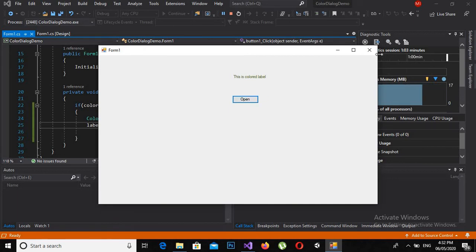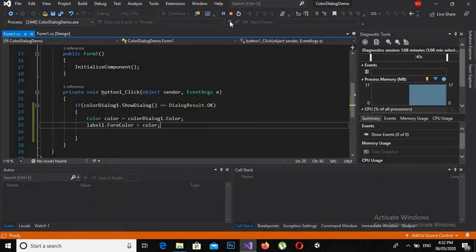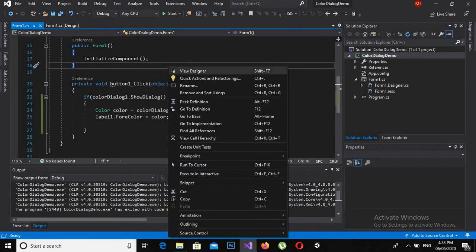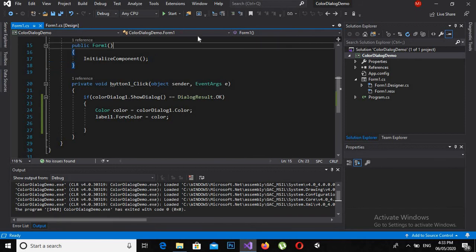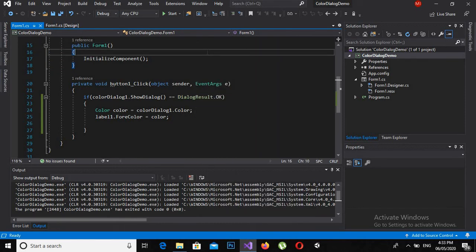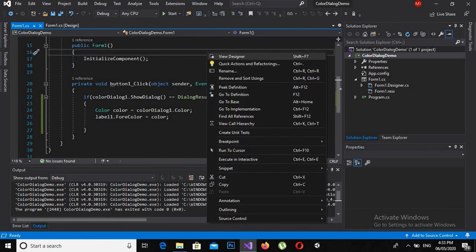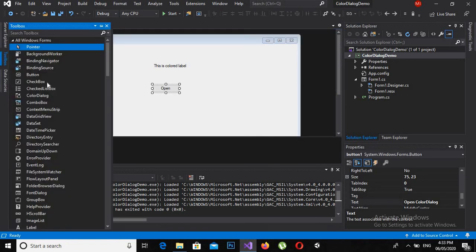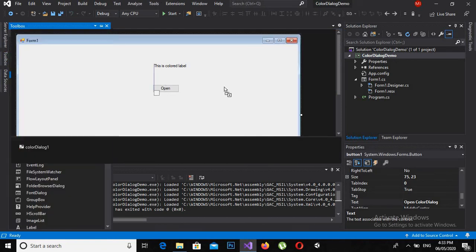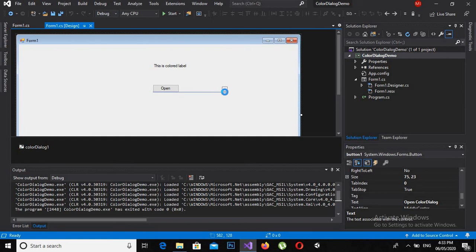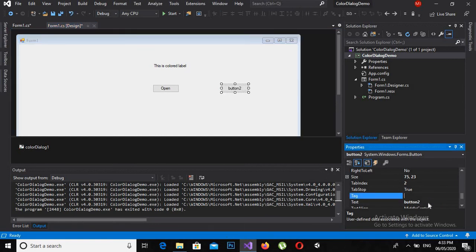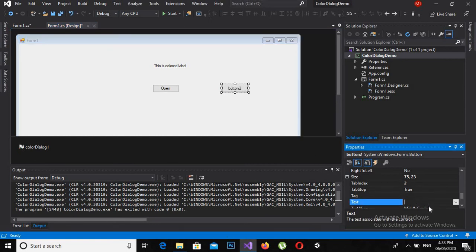So now we will create it programmatically because I like making the color dialog programmatically. So close this application, stop the application, go to designer, drag another button, and I will name it Dialog 2.